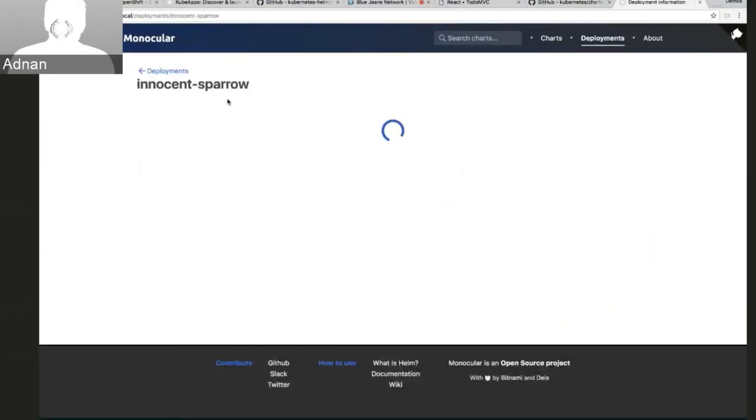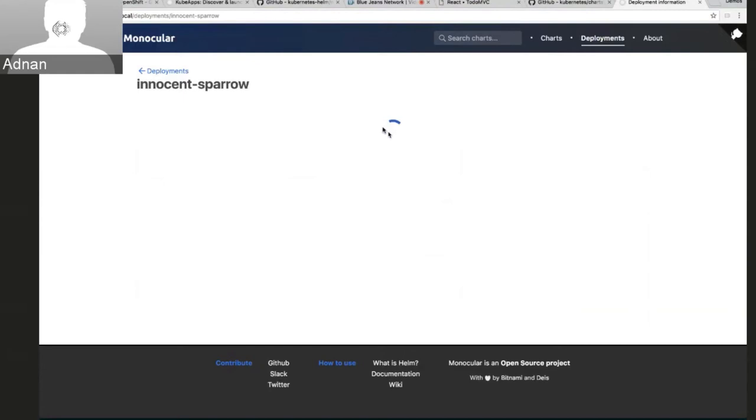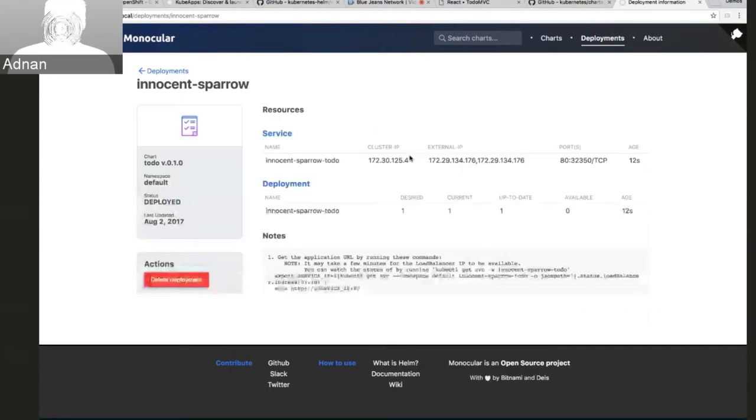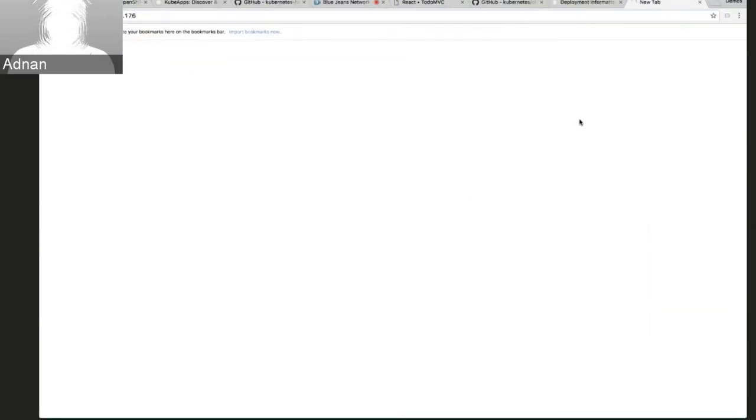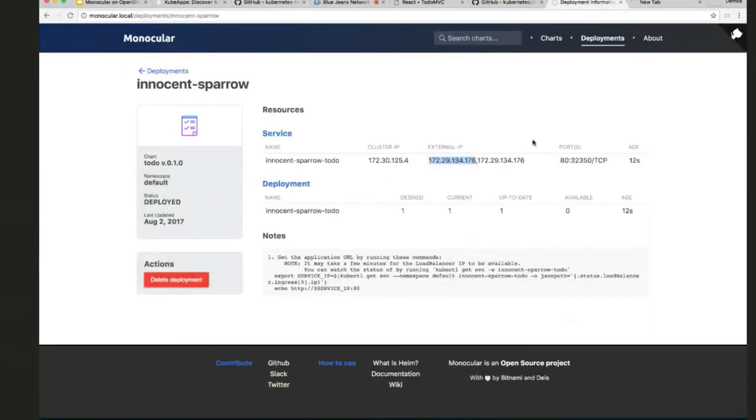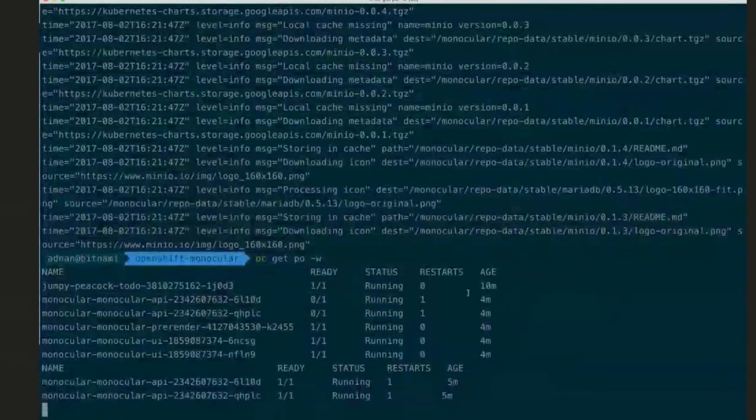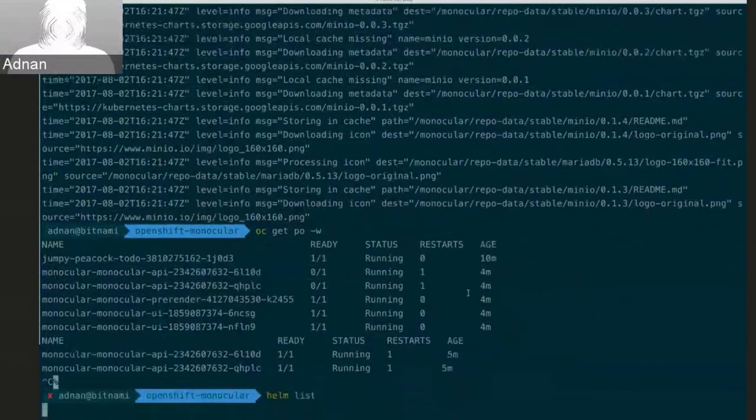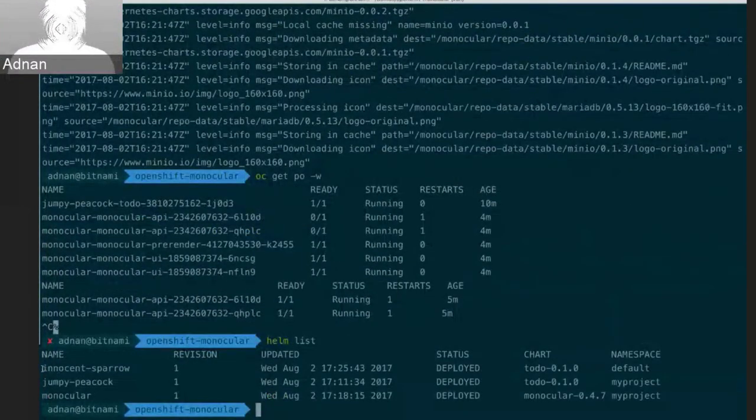I get a new deployment this time, sorry, new release this time called Innocent Sparrow. And eventually I get the same information about resources. So this time I'll go to this one. And once this is up and running, I should be able to access it. But if I run a helm list here, you'll also see that I have the new Innocent Sparrow chart installed as well.